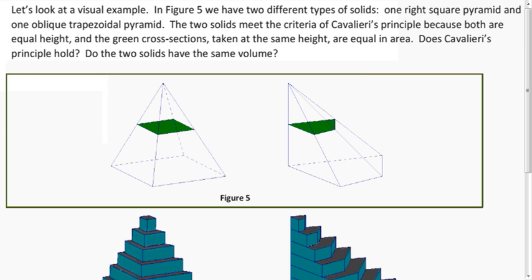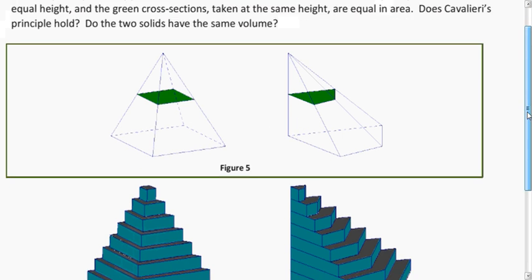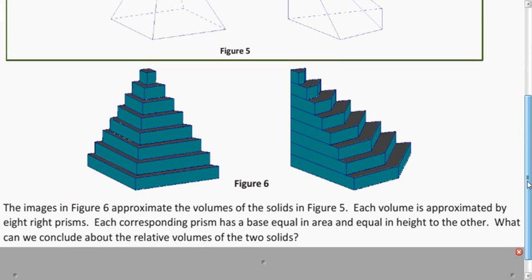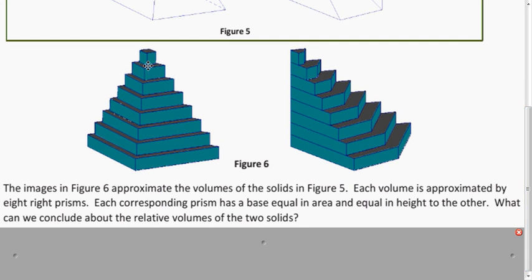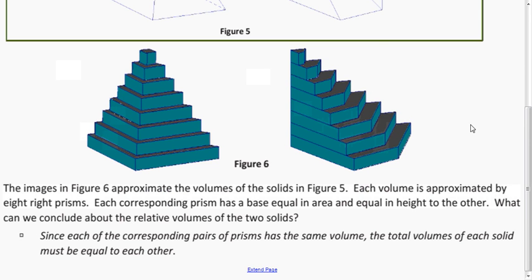Now we can use this principle to figure out the volume for oblique pyramids. Each of the cross-sections have the same area, and we want to show that the volumes are the same. If we approximate each of the volumes by using prisms, we know that each of these individual prisms has the same volume because the areas are the same and they have the same height. So we can move them around however we want without changing their volumes. Therefore, the relative volumes of the two solids are going to be exactly the same.